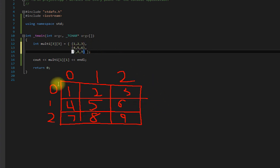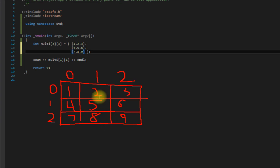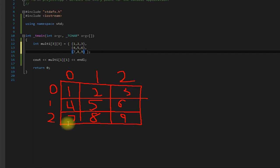So I hope that makes sense to you guys about the multi-dimensional array, how to think of it like a chart.